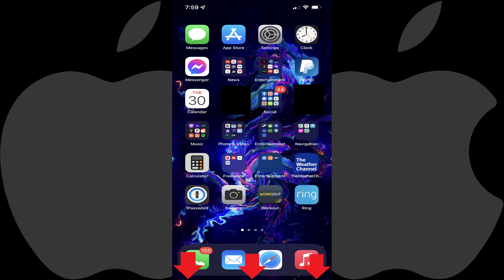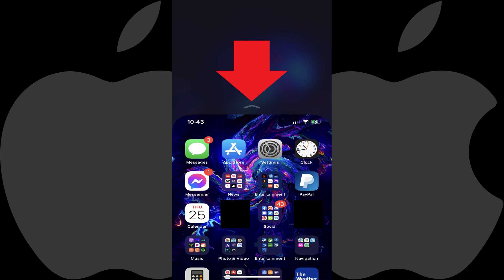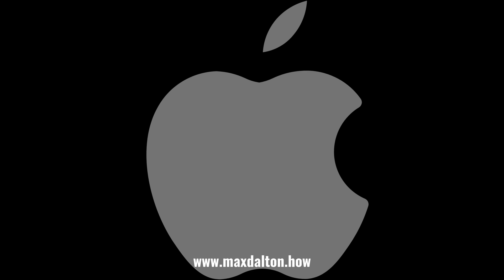Going forward, when you swipe down on the bottom edge of your iPhone screen, the top part of the screen will move down, making it easier for you to operate your iPhone with one hand.